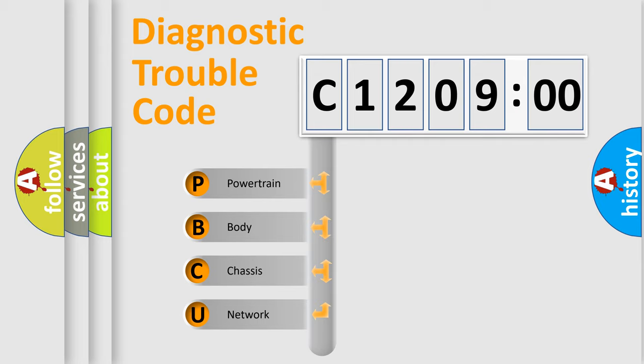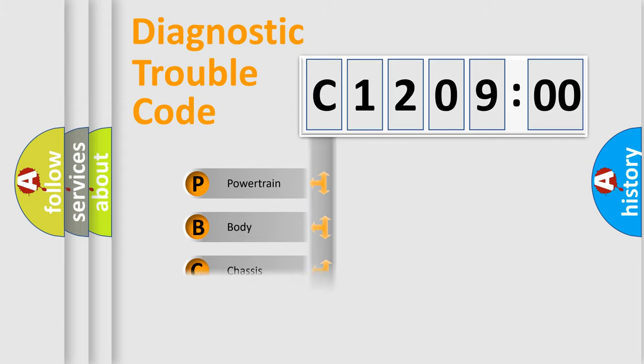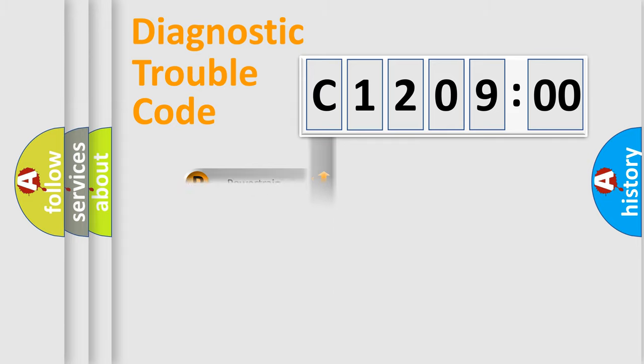We divide the electric system of automobiles into four basic units: Powertrain, Body, Chassis, and Network.